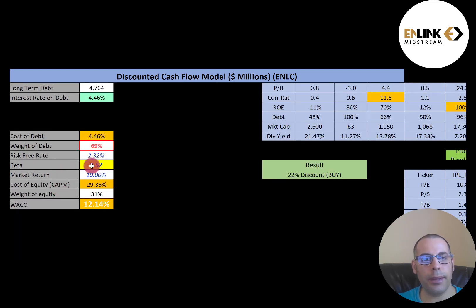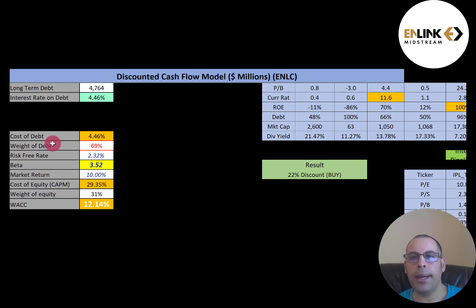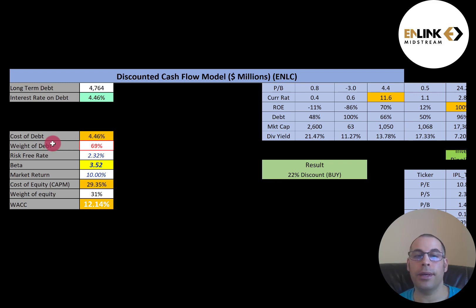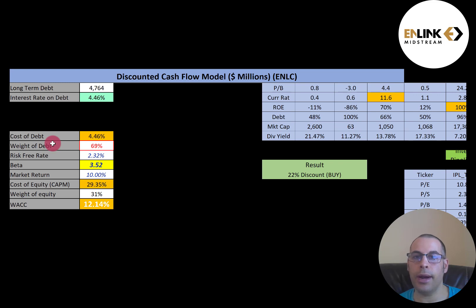Their cost of equity is 29.35%. To figure out cost of equity, we use the Capital Asset Pricing Model (CAPM). Part of the CAPM formula is the beta. Beta is a measure of a stock's volatility in relation to the overall market. The S&P 500 has a beta of 1, and this stock has a beta of 3.52 — so it's really volatile. If the S&P goes up 1%, this stock should on average go up 3.52%, and if the S&P goes down 1%, this stock should on average go down 3.52%.